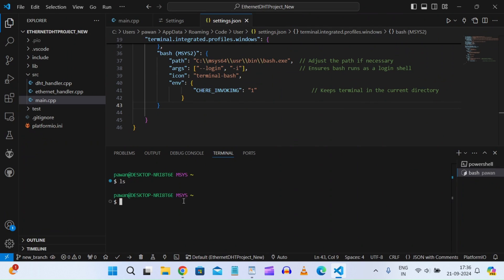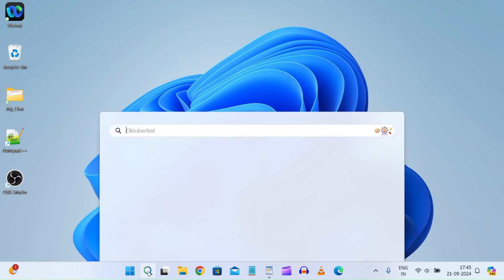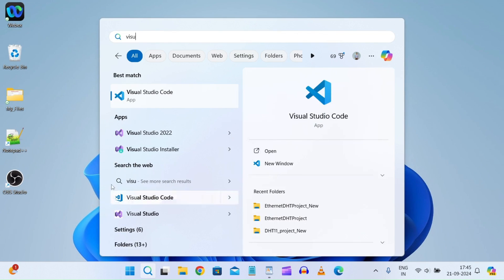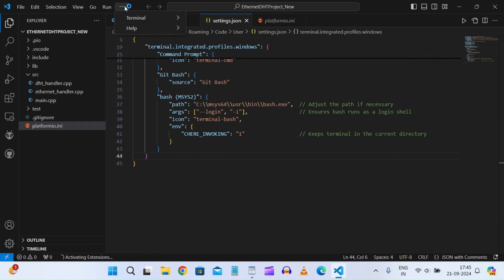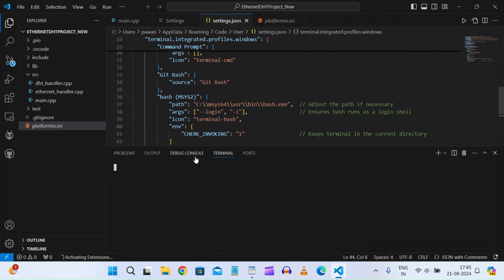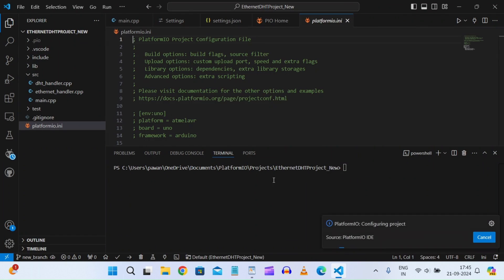The changes don't take effect immediately, so we need to close and restart Visual Studio Code for the settings to apply. Let's close VS Code now and reopen it.